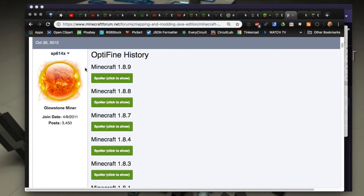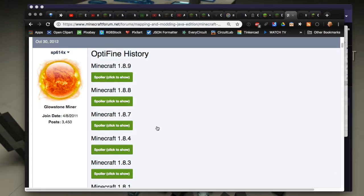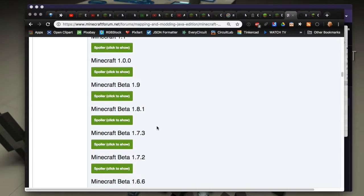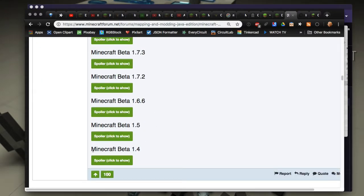But it'll give you versions all the way from Minecraft 1.8.9 all the way down to beta 1.4. So OptiFine's been around for a long time.